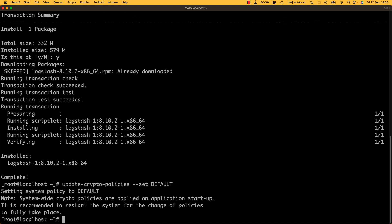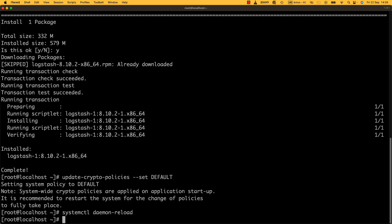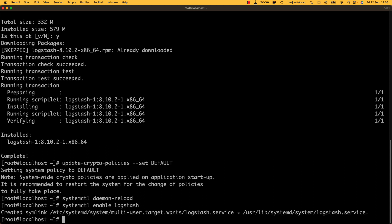The next thing we need to do is a daemon reload and then enable Logstash so it runs at boot. So: systemctl daemon-reload, and then systemctl enable logstash.